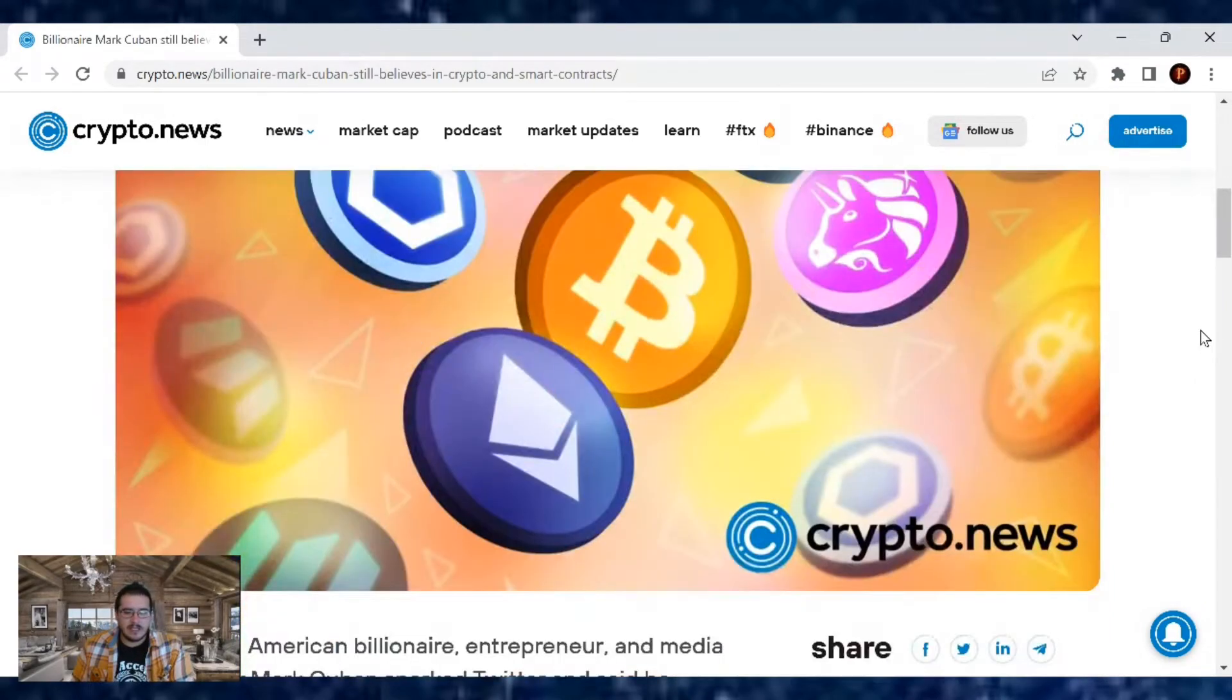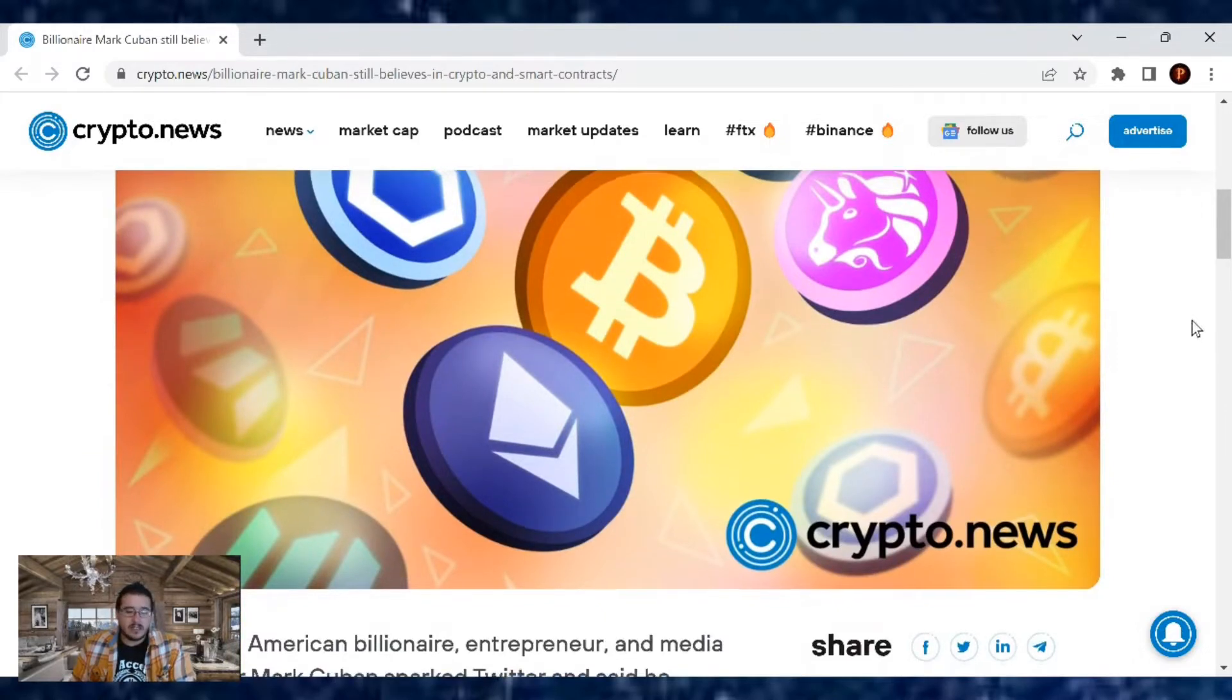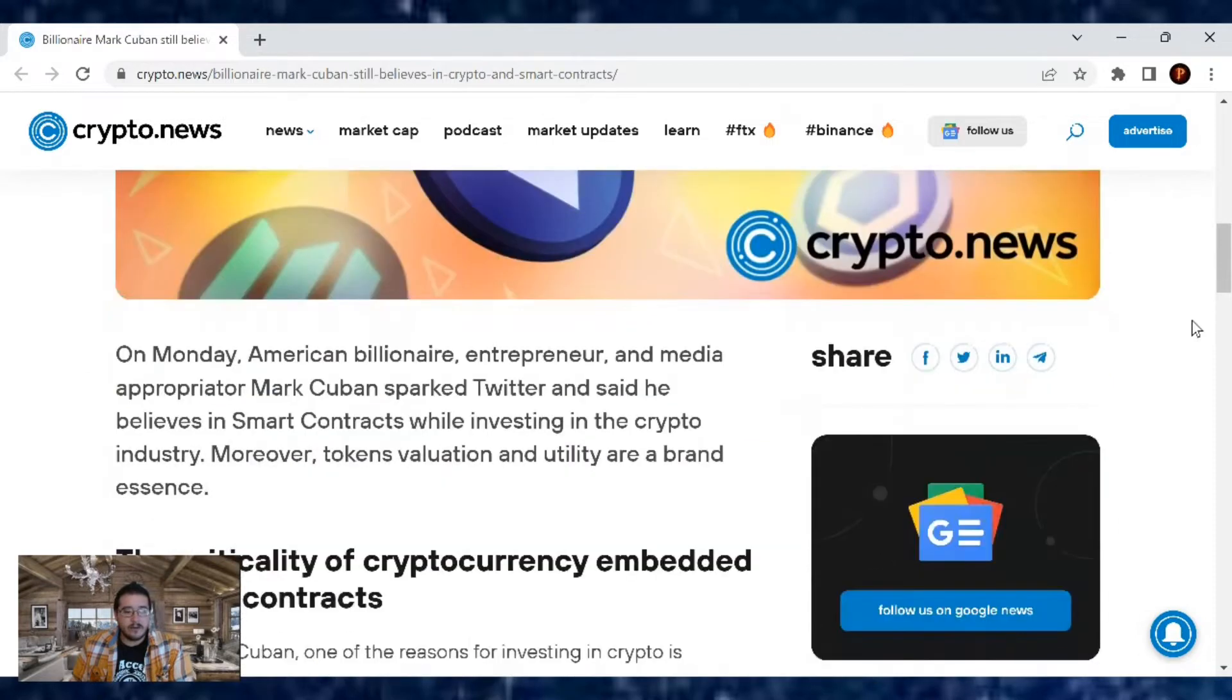So yes, even with this latest collapse going on, Mark Cuban is still not deterred away and he is still all for it.